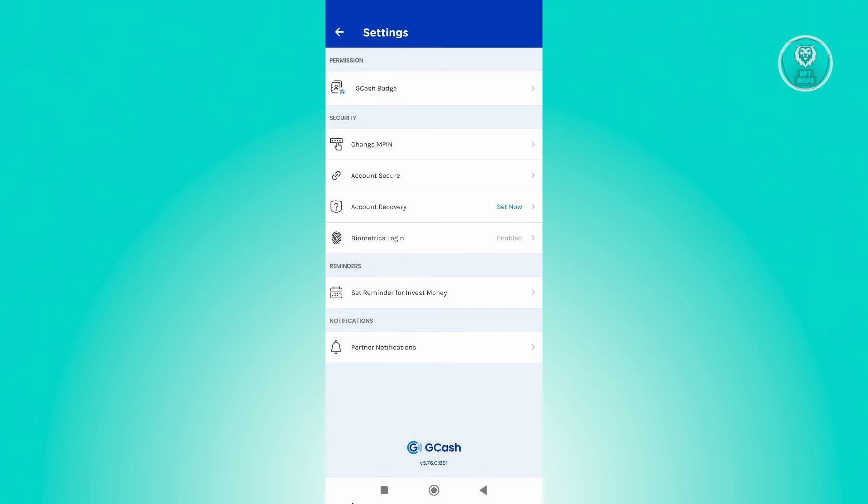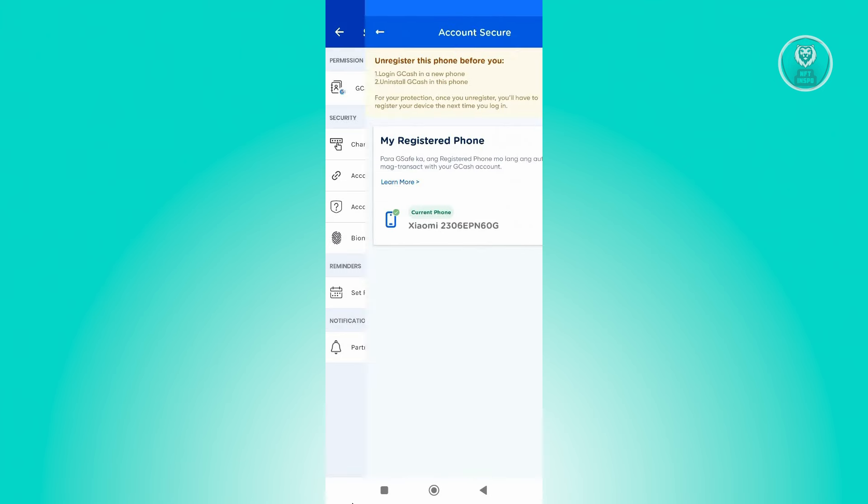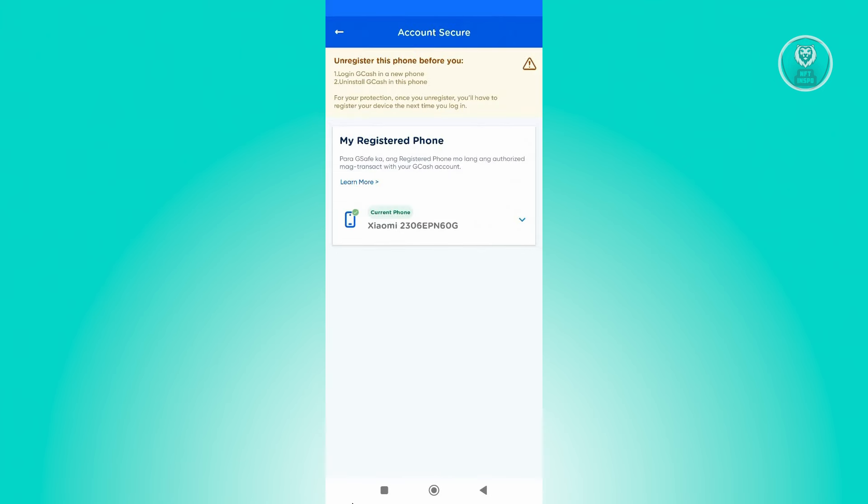Now from here, click on the account secure option. And from here, you should be able to see your current phone or registered phone.